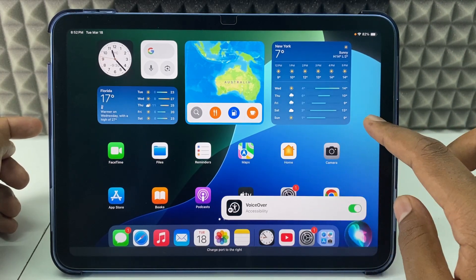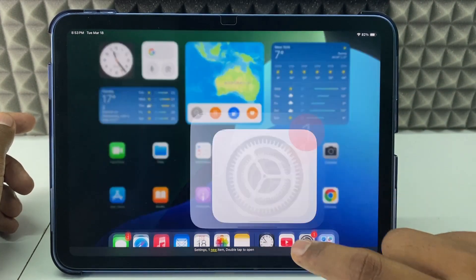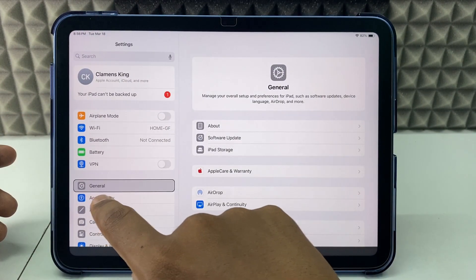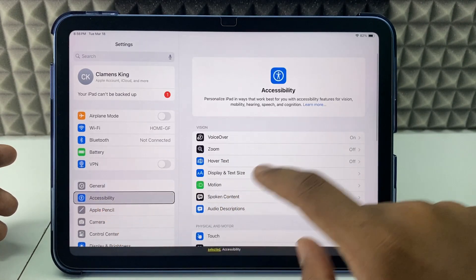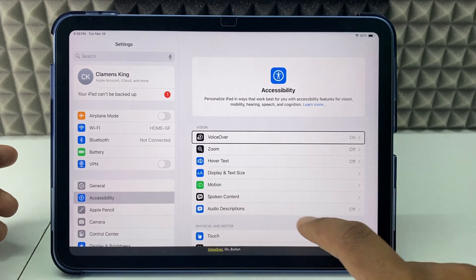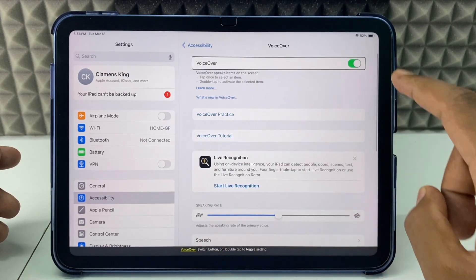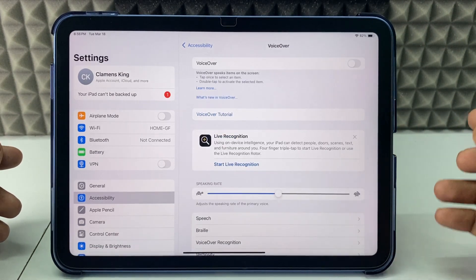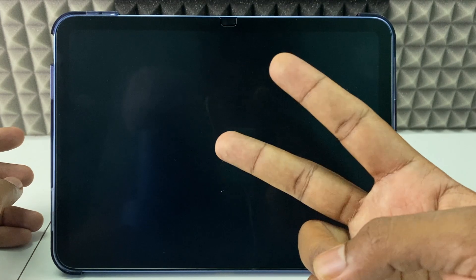You just need to open the Settings app — one tap and double tap to open it. Then open Accessibility — single tap and then double tap. Now go to VoiceOver and tap the VoiceOver switch to turn it off. That's it, now it's turned off.